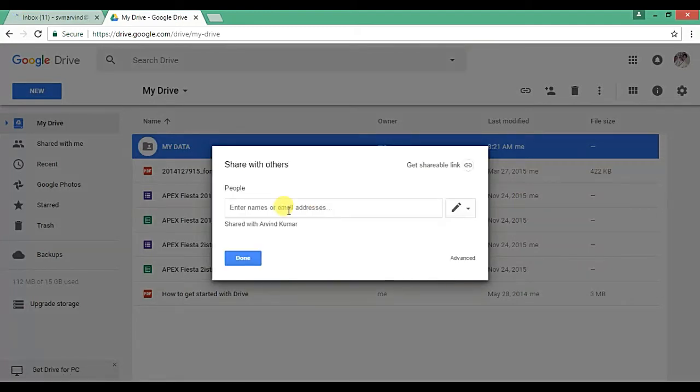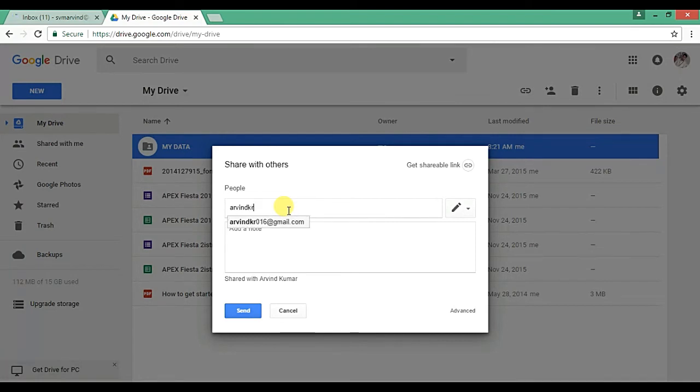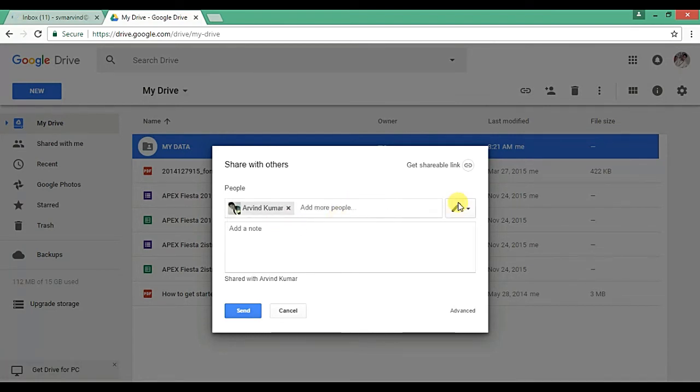So you need to here mention the email address or name of the person with whom you want to share the data. So suppose I want to share the data with my another Gmail ID, this one, okay.